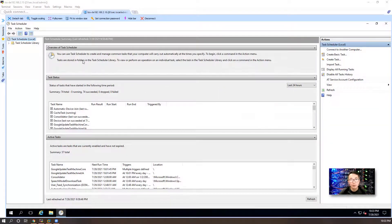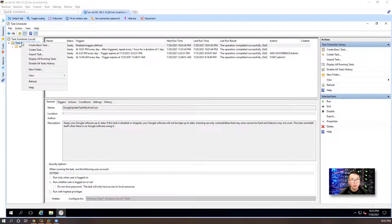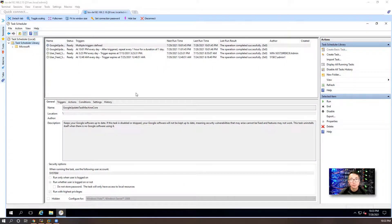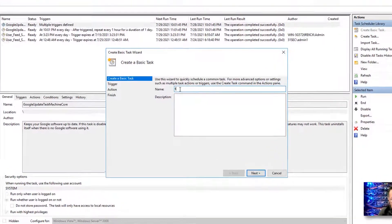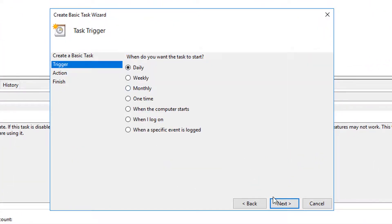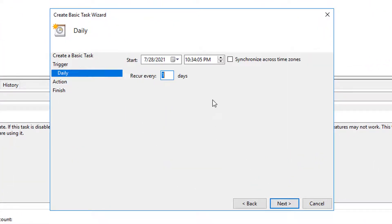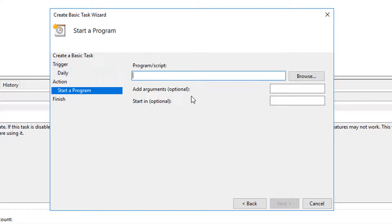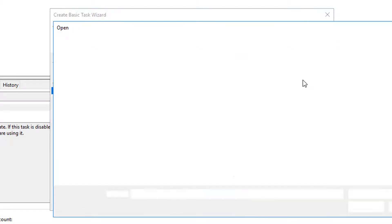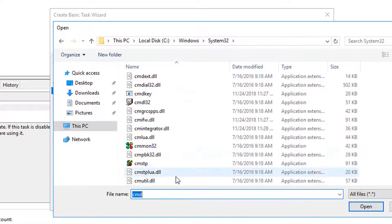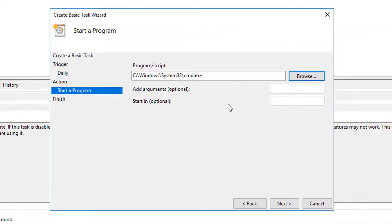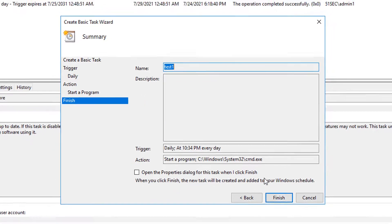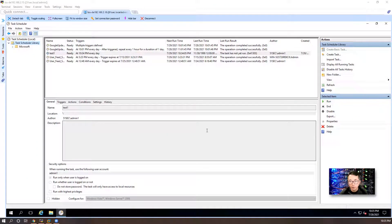This is our TSS-DE distributed engine server. I'm going to create a new task. Let's call it test one. Let's run it daily. It's going to start a program. I'm going to run the command line tool. Let's choose cmd.exe file. Next. Finish.